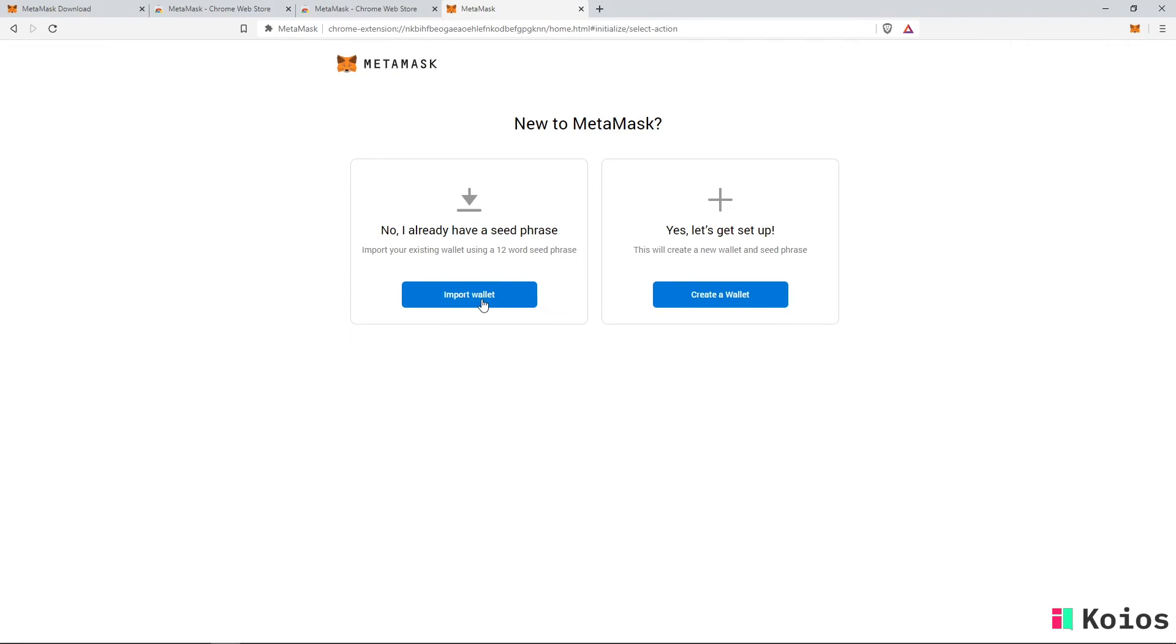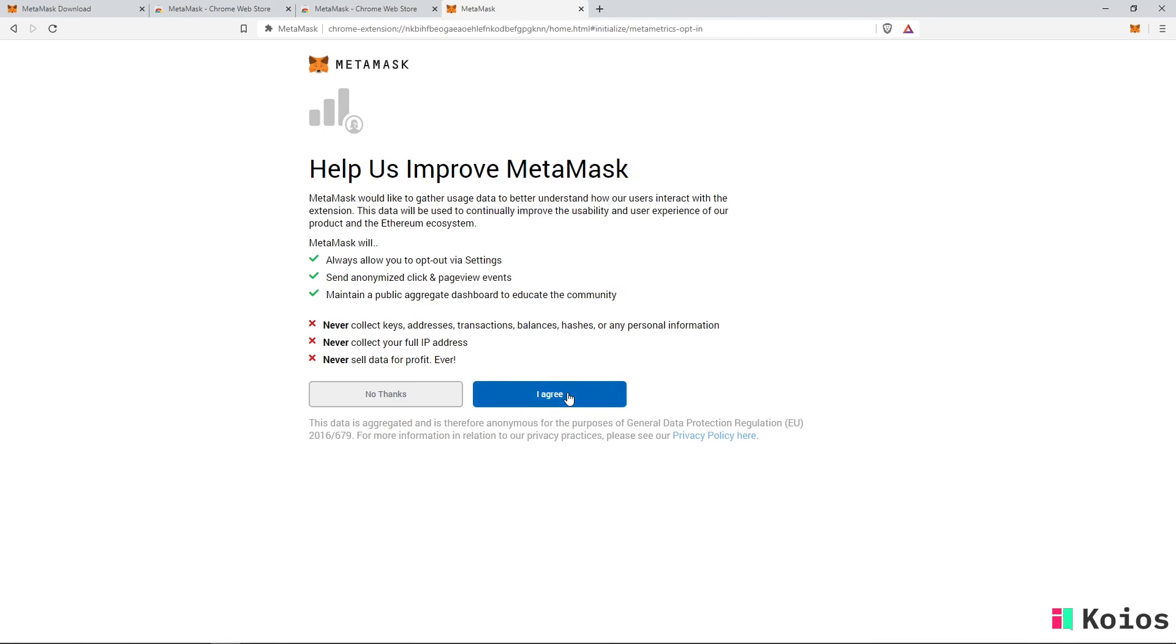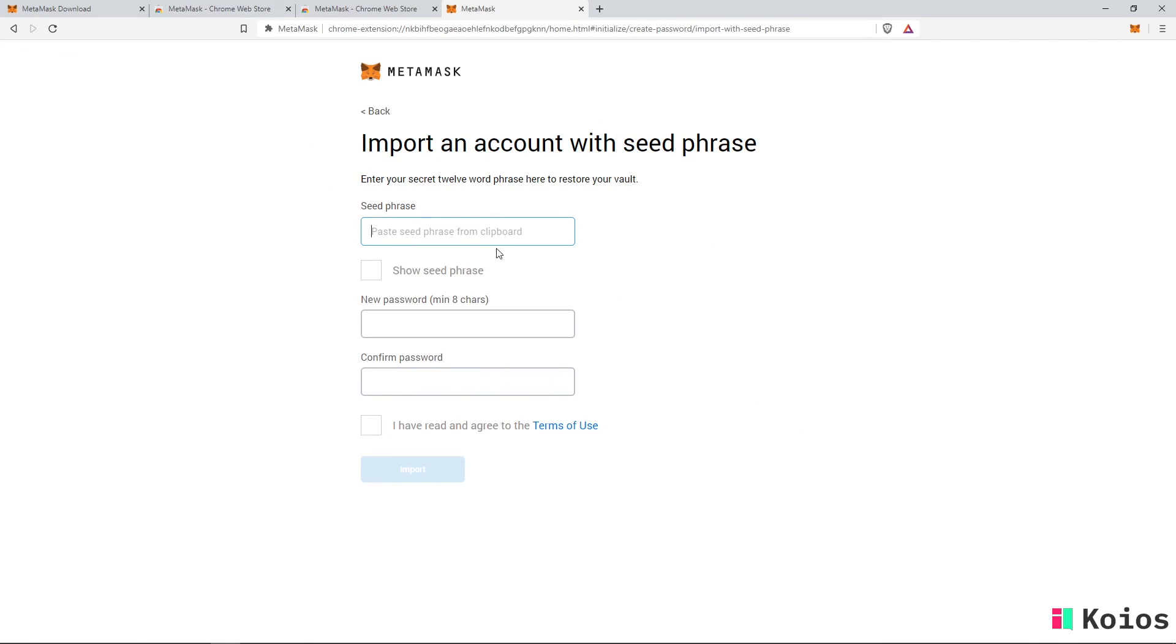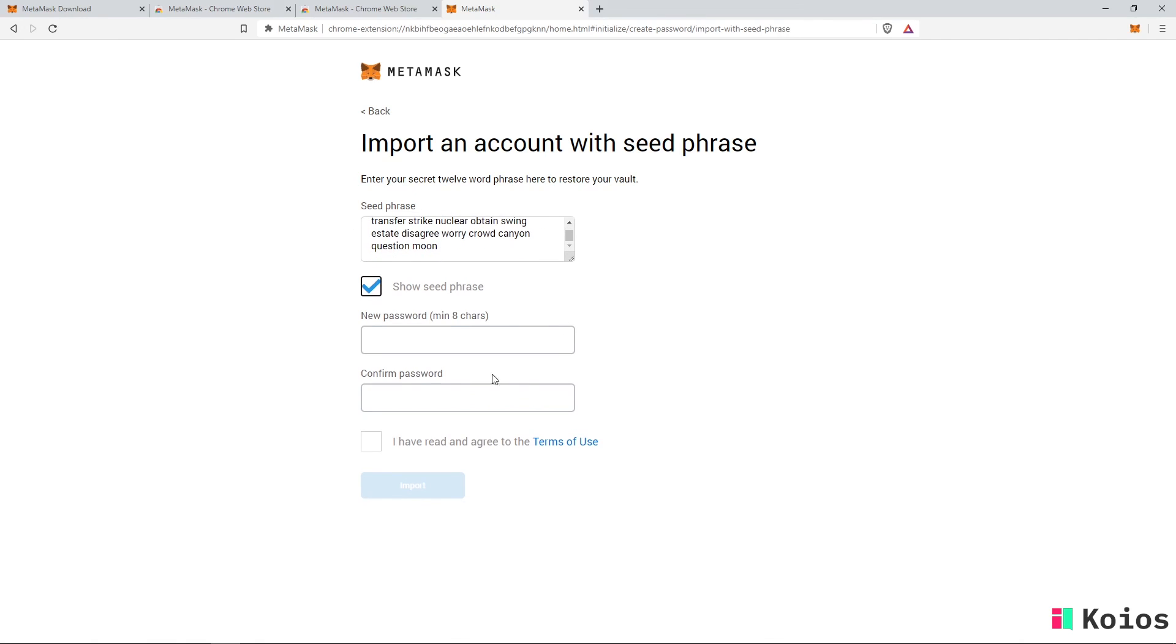Oh, and one more thing. Your secret backup phrase can also be used if you somehow lose access to your account or switch to another computer or browser. Rather than choosing the create a wallet option, choose the import wallet option instead. Simply fill in your secret phrase, pick a password and then click import.